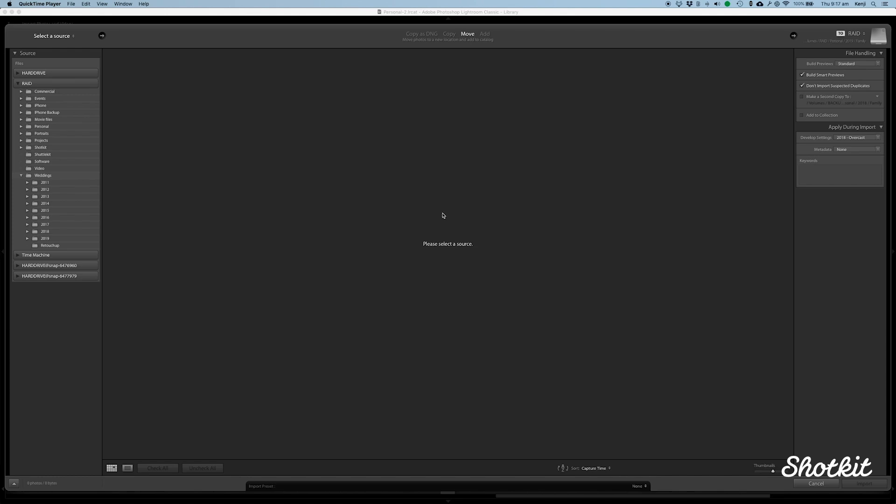Hey guys, it's Mark from ShotKit here. I'm going to run through with you my tips to make Lightroom run faster.